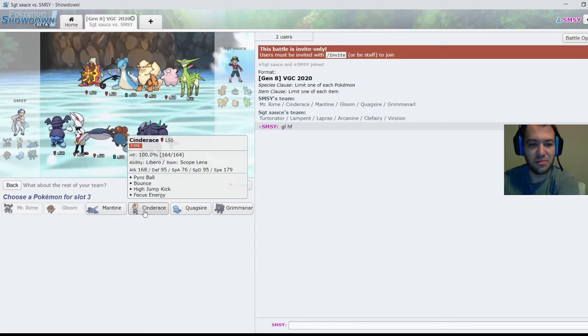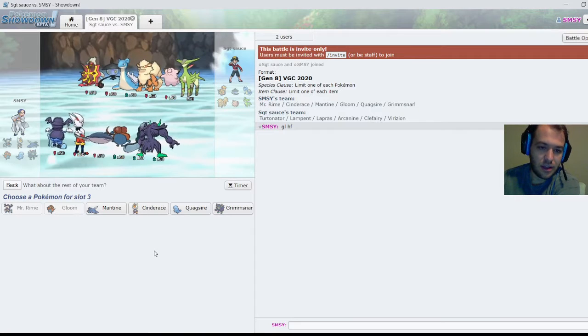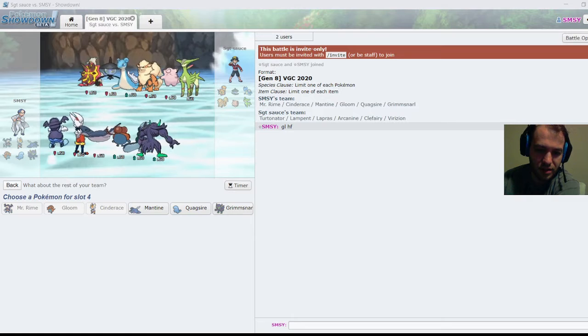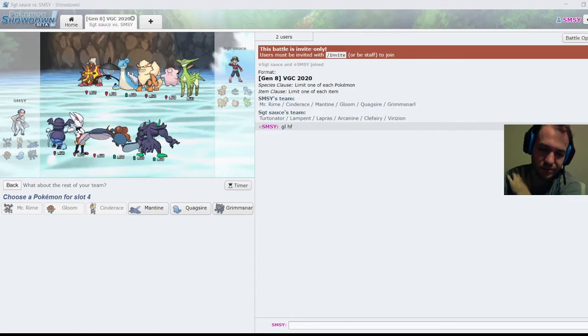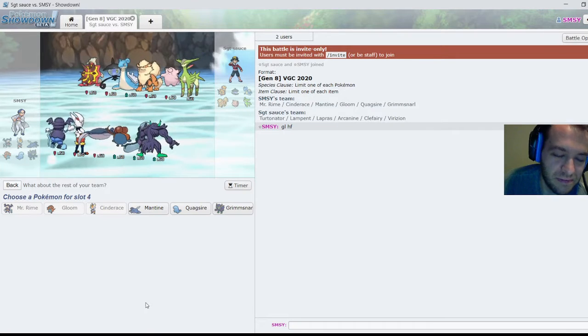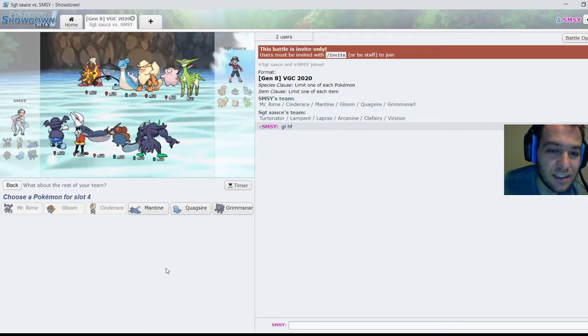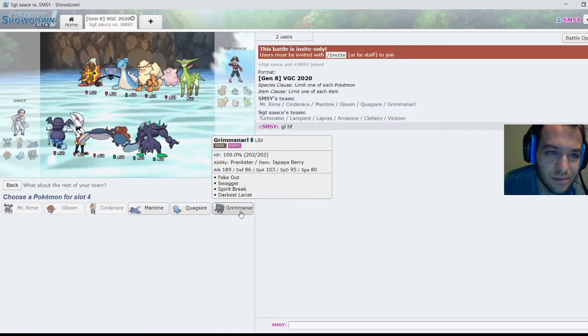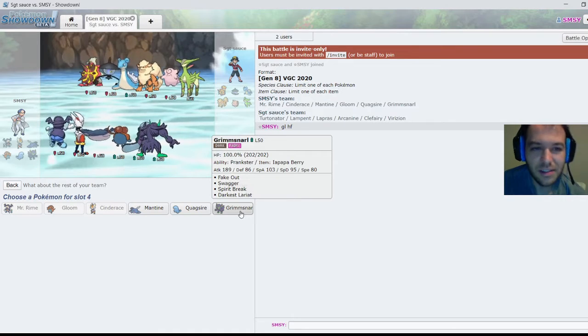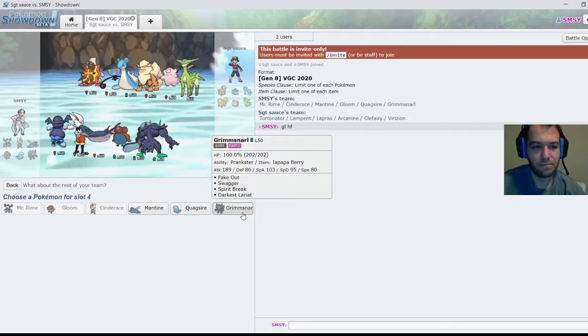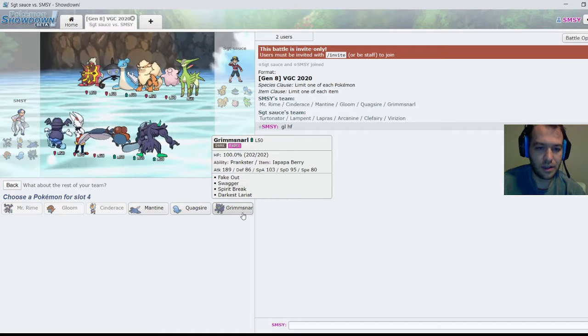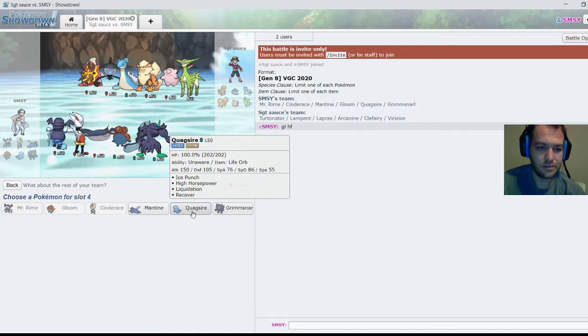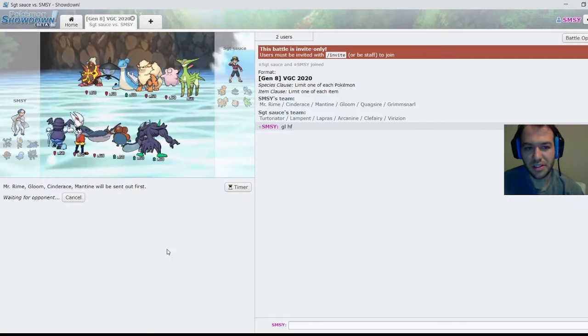Yeah, Mr. Rhyme, Gloom is still good here, and Cinderace. Yeah, I'm tired and he's feeling rough as well, so we're not going to use the timer. Grimmsnarl, it's not great.